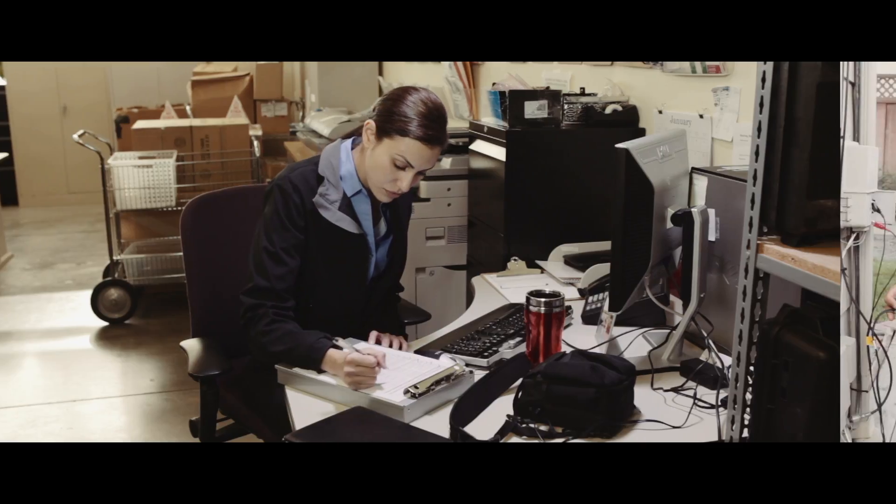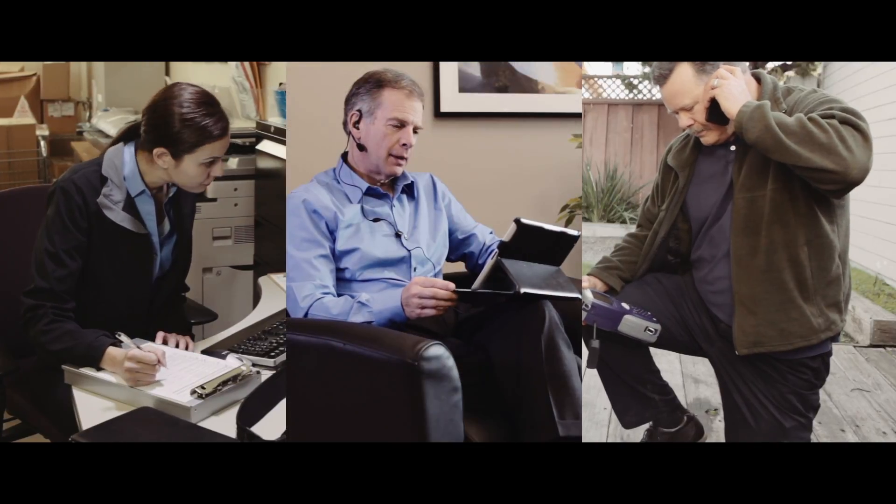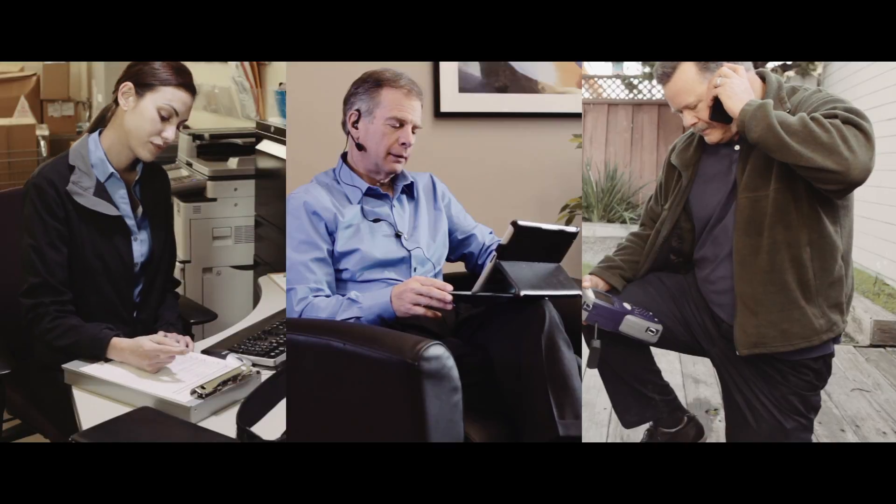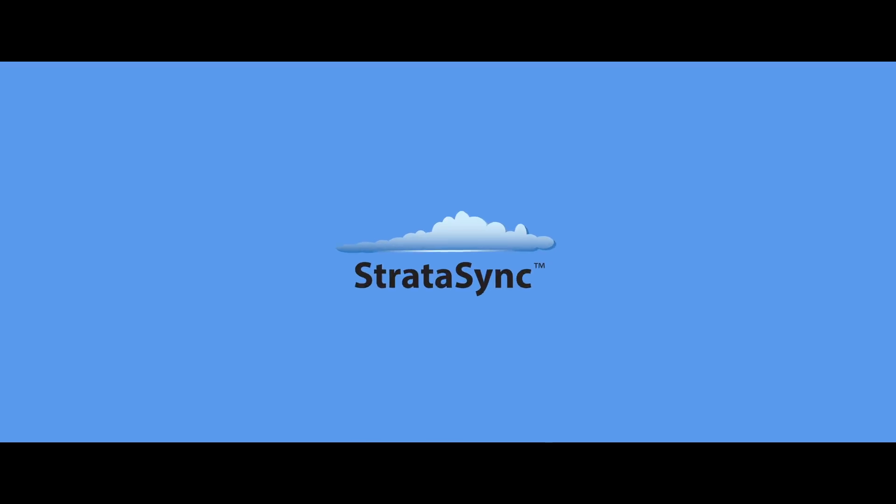Your assets, your test equipment, your technicians and managers, and the data you collect are a huge investment. To make sure I'm getting the greatest value from my assets, I use StrataSync.